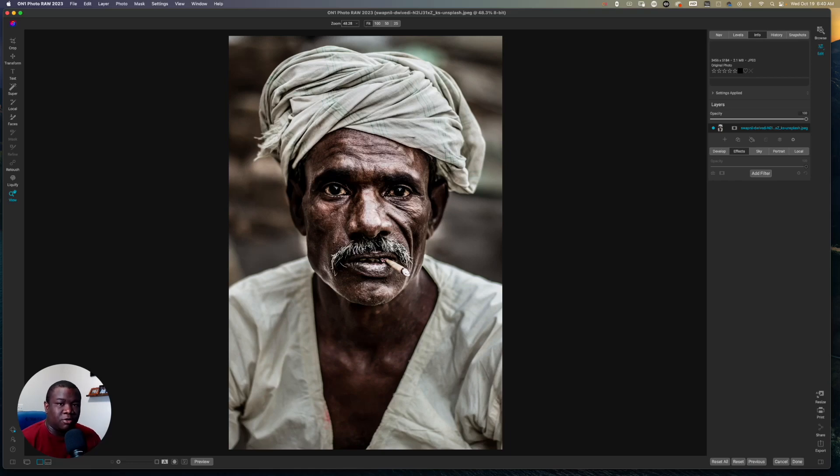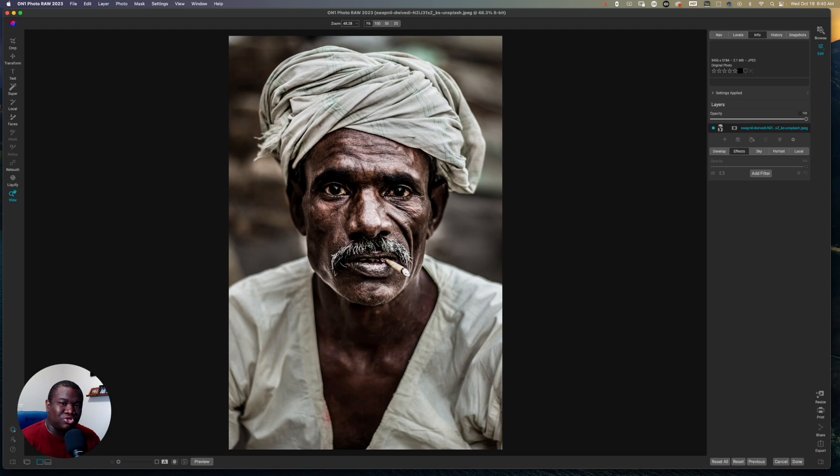Welcome back to another video here on Free Will Photos. What we're going to be doing today is diving into creating the dragon effect, which is this really highly sharpened, extremely processed look.